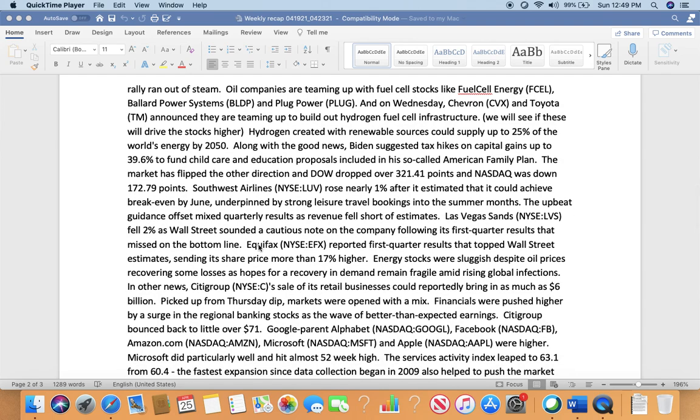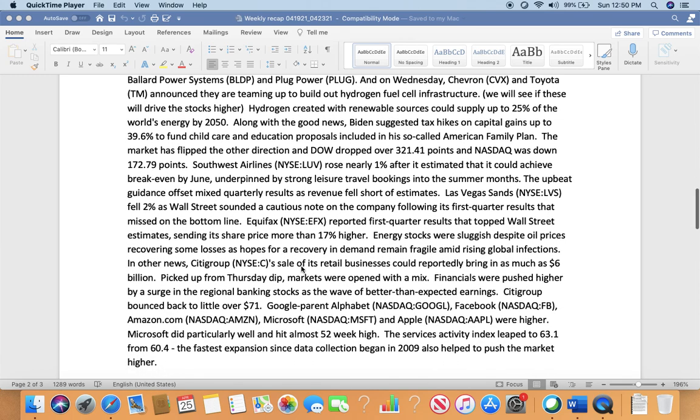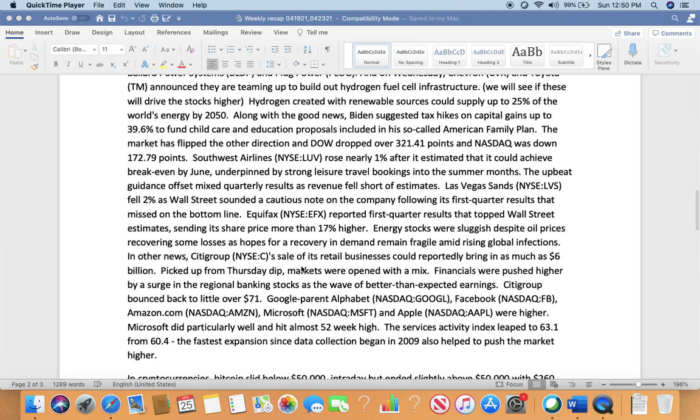Oil companies are teaming up with fuel cell stocks like FuelCell Energy (FCEL), Ballard Power Systems (BLDP), and Plug Power (PLUG). Chevron and Toyota announced they are teaming up to build a hydrogen fuel cell infrastructure. We'll see if that will drive the stock higher. Hydrogen created from renewable sources could supply up to 25% of the world's energy by 2050. Along with the good news, Biden suggests tax hikes on capital gains up to 39.6% to fund childcare and education proposals, including the so-called American Families Plan.